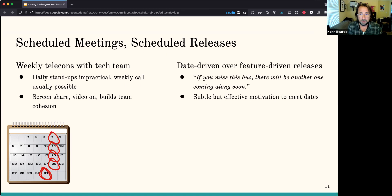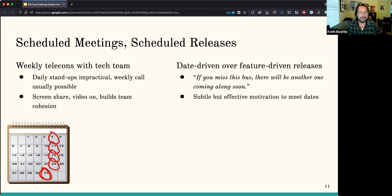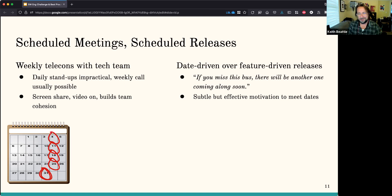I'm a strong believer in date-driven over feature-driven releases. This is a really subtle but powerful technique because it allows you to say, 'You missed this bus? No big deal — there's gonna be another one coming along soon.' That ends up being a really subtle but powerful way of getting people to make dates, because it's no big deal if you miss this one — there'll be another one. This feeds into the fact that there often isn't a strong authority when you're spread across different institutions. I'm not anybody's boss, so I can't force somebody to do something. If you're feature-driven, you tend to be tempted into letting a release date slip because you're waiting for some feature or fix, whereas if you say it just happens on a cycle, it can be very effective.